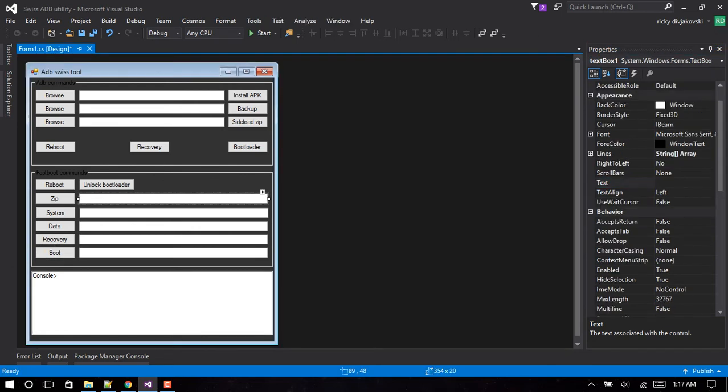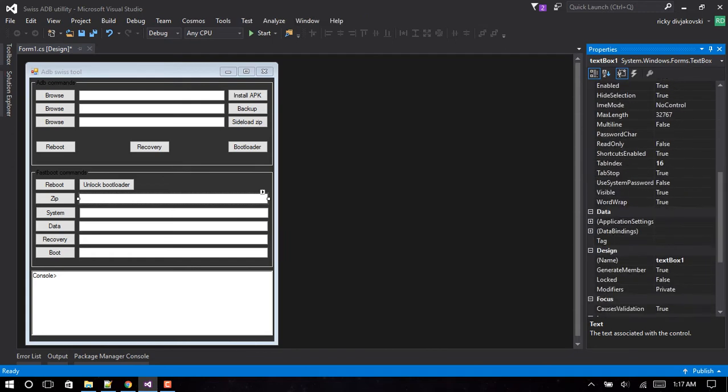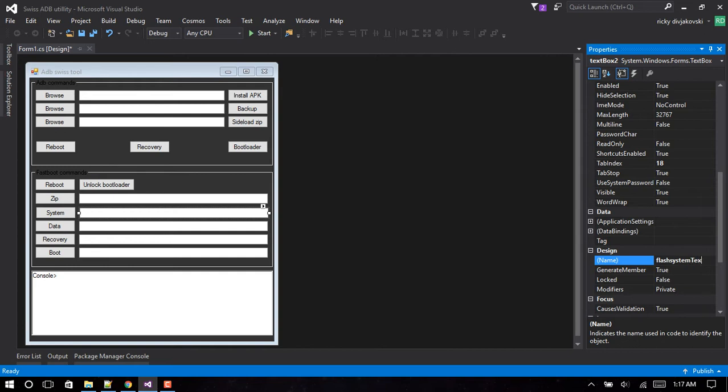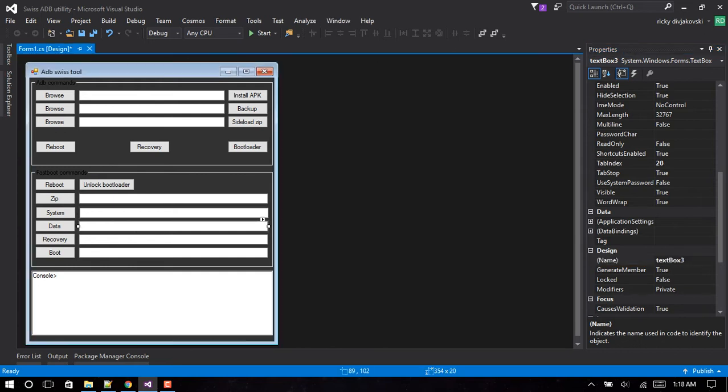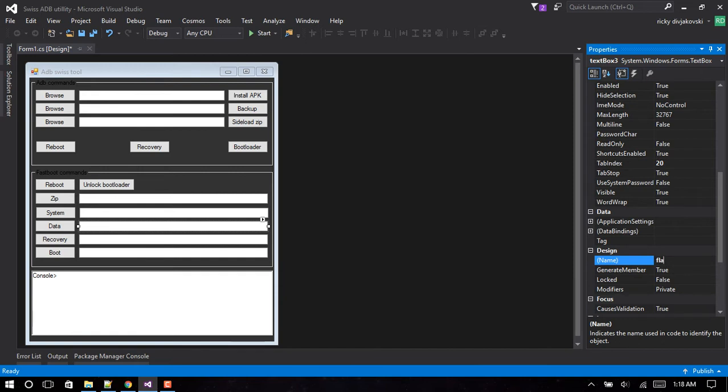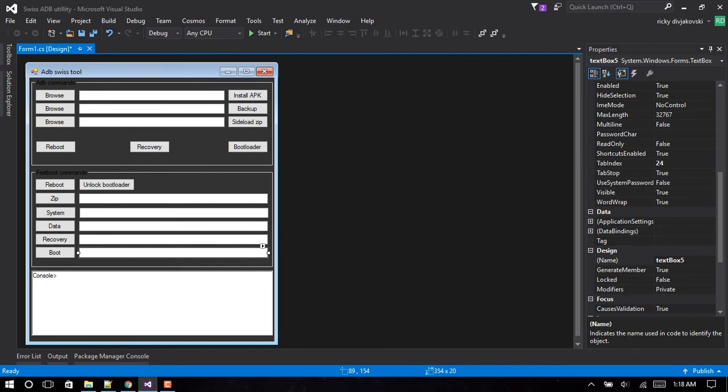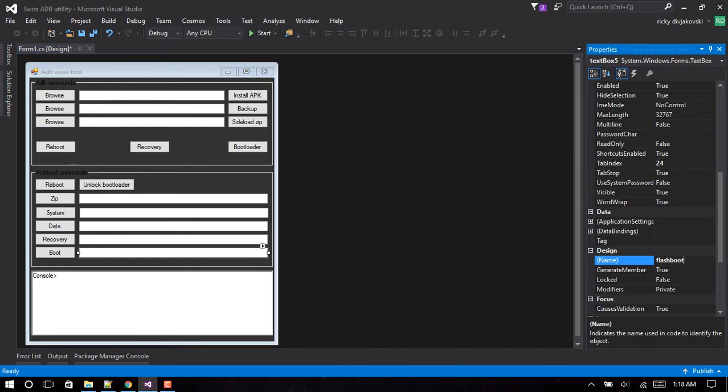Want to change this one to the name of Zip textbox, slash System textbox, slash Data textbox, slash Recovery textbox, and slash Boot textbox.